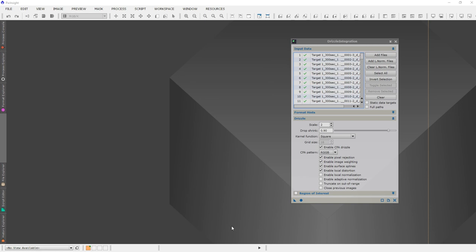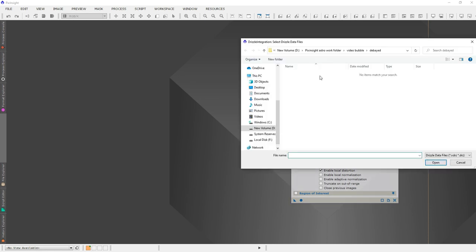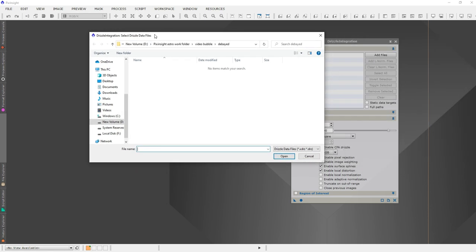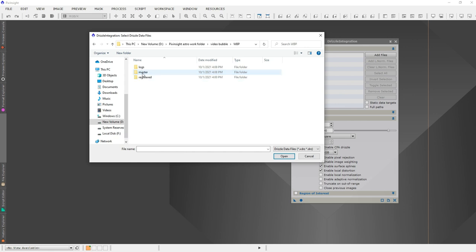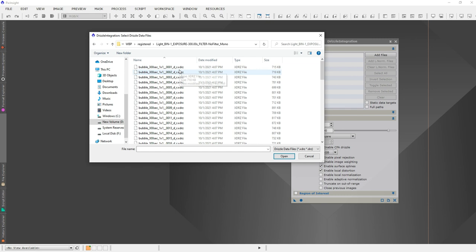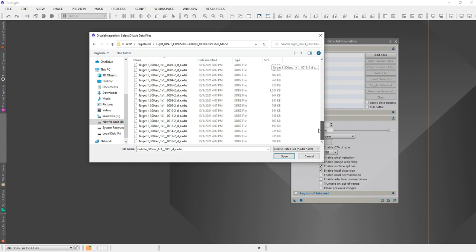Now I'm going to do a Drizzle Integration. I'll add files — this is a bit tricky because WBP makes the files automatically. You kind of have to navigate back and go to the wbp folder, click on Registered, click on Light, and there they are. You know they're the drizzle files because they have 'drz' in the name — they've been debayered, registered, and drizzled. That's what I want, so I'll select all of those.